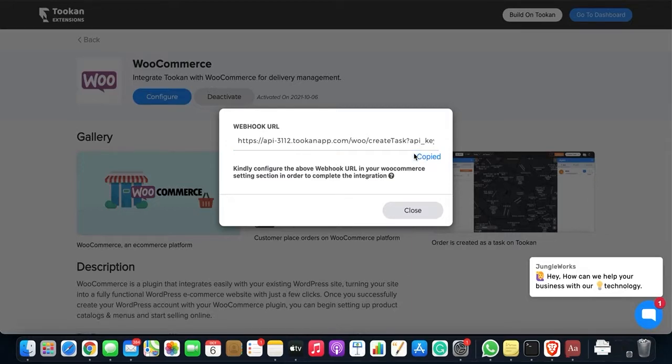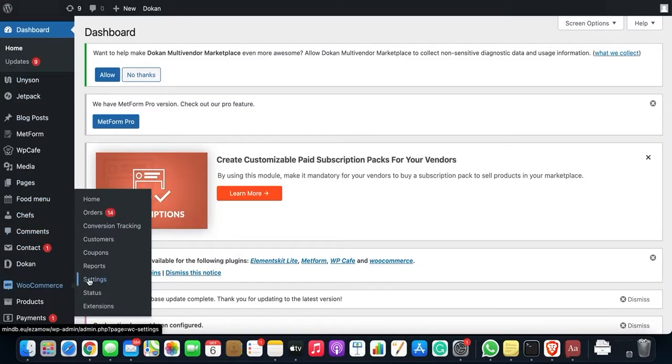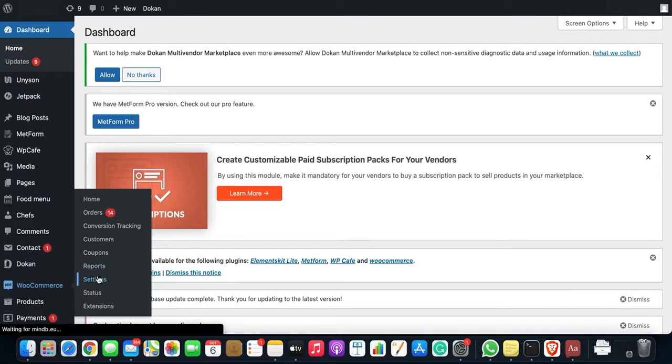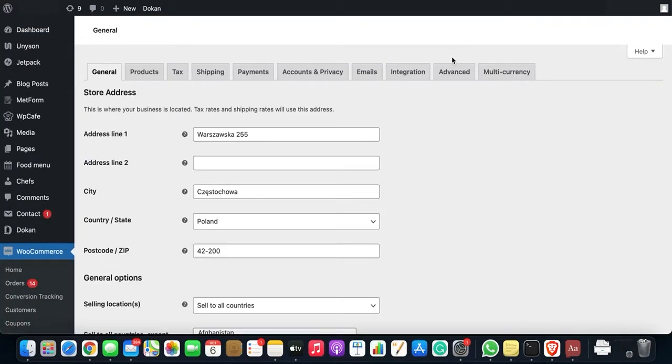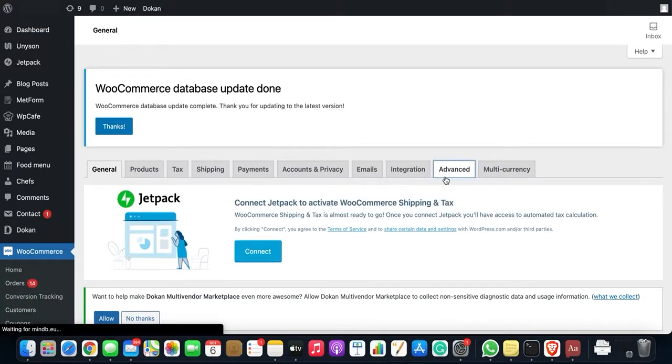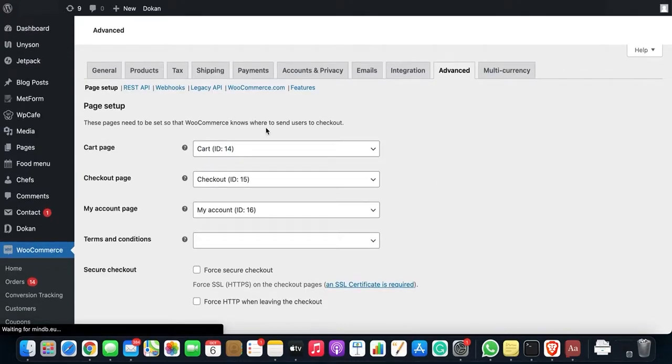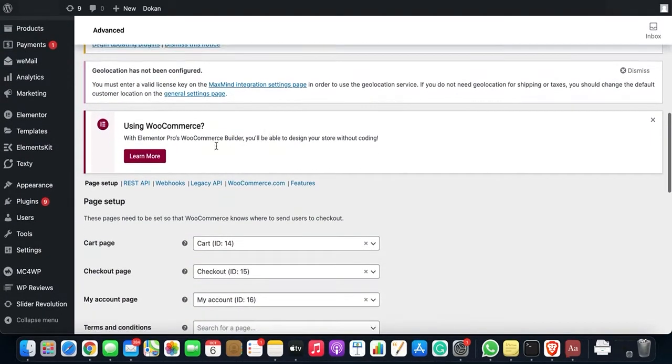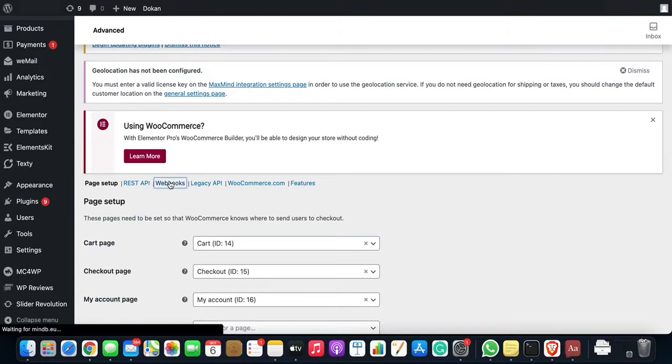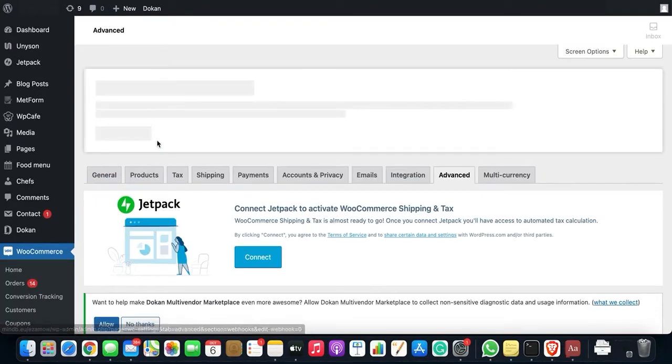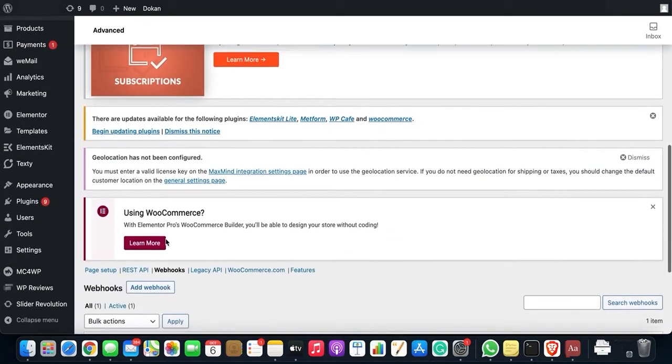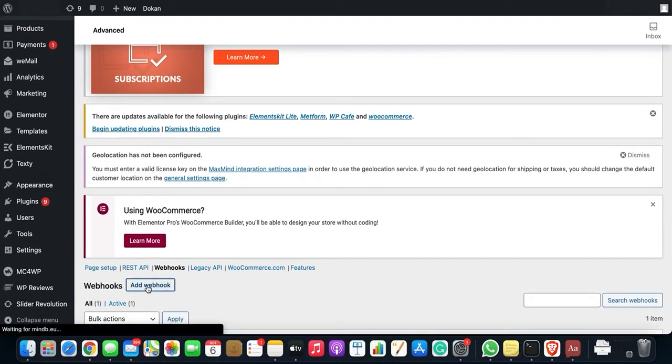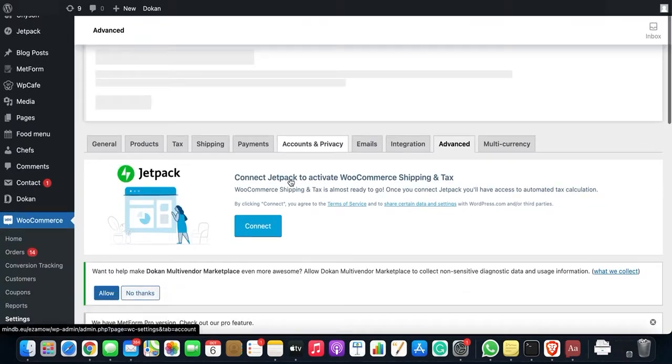Go to WordPress admin panel. Under this, go to WooCommerce and then Settings. Go to Advanced. Under Advanced, click on Webhooks. So click on Add Webhook to create a new webhook.